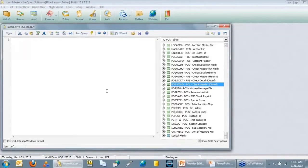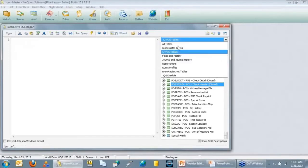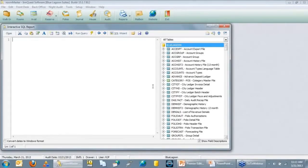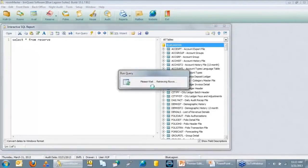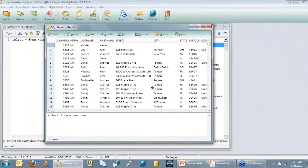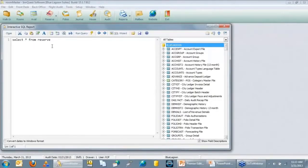Let's talk about Freeform versus the Wizard. In Freeform, you type an SQL statement directly. If you know SQL, you can type it and get your report — for example, typing a query to get everything from the Reserve file brings up a list of all reservations. But if you've never done SQL, you don't need to understand it because there's a wizard that writes it for you.